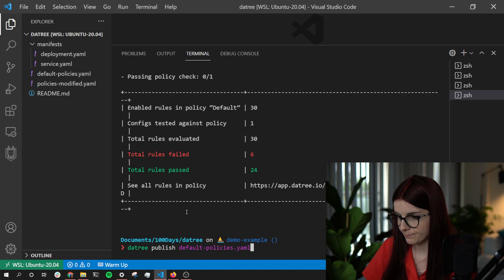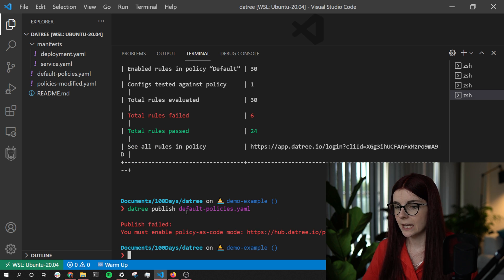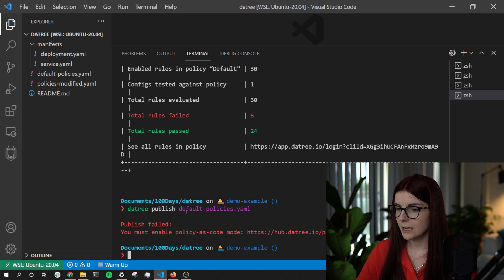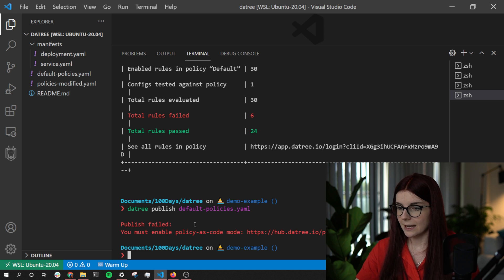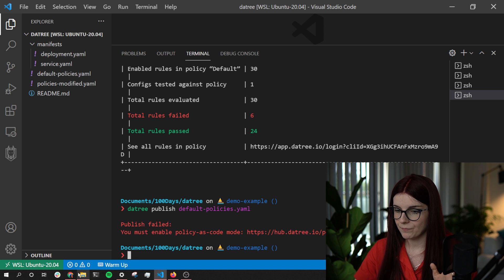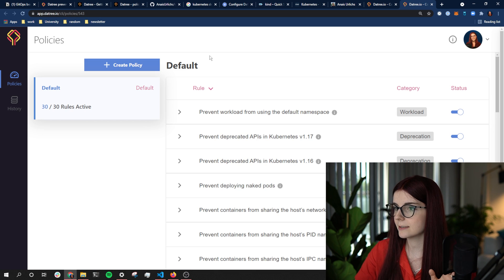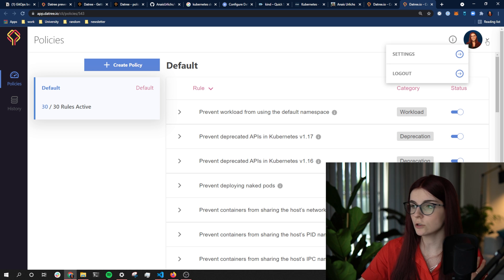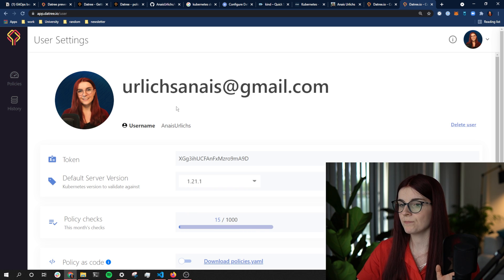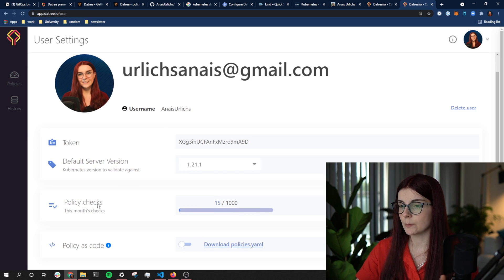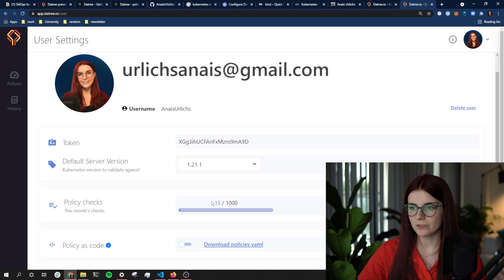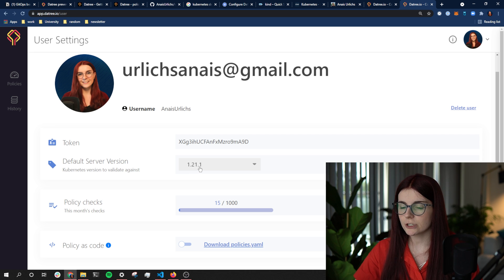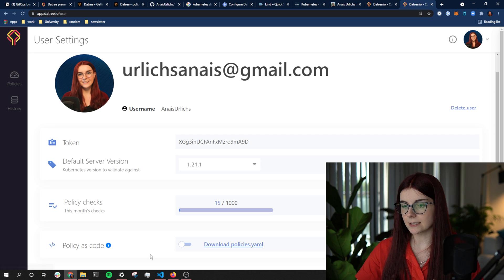Running 'datree publish default-policies' tells me it failed because I must enable Policies as Code mode within the UI first. So I go to my account settings, where I can see the policy checks I've done within the past monthly period, the version of Kubernetes I want to use, and my Policy as Code section.